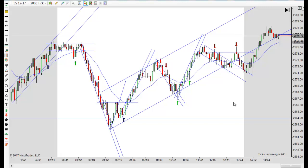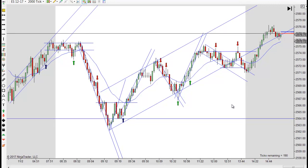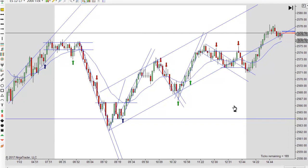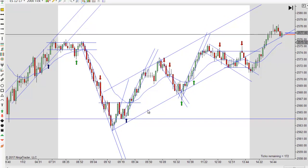Hey, it's Mac with PriceActionTradingSystem.com and it's Thursday, November 2nd. This will be our chart lesson for the day and will wrap it up for the week — no chart lessons on Friday. We actually had some good movement today; it was a little bit difficult to catch the big move down and even just as difficult to almost catch it back up.